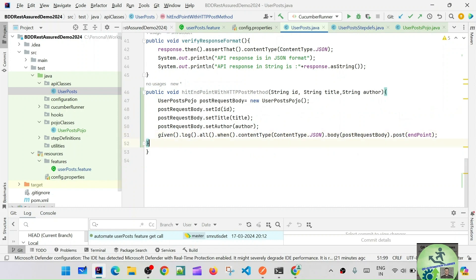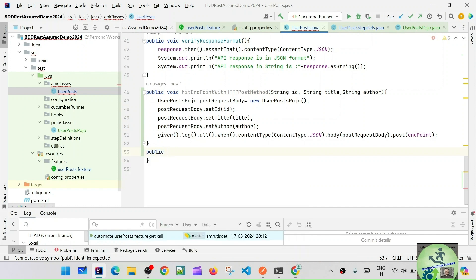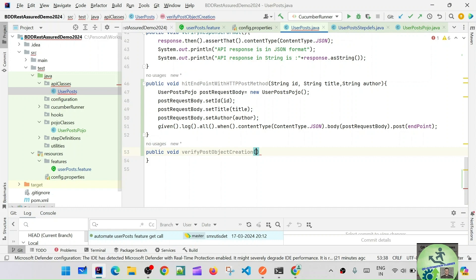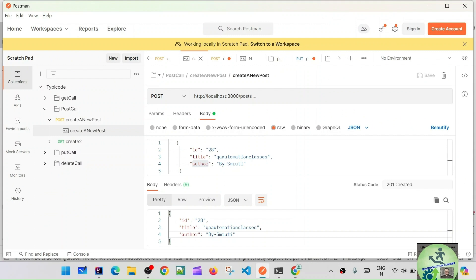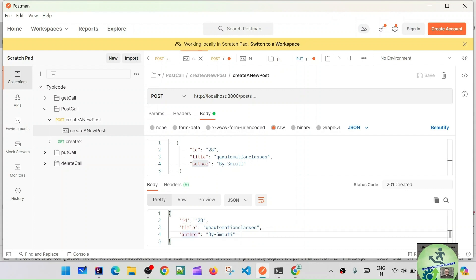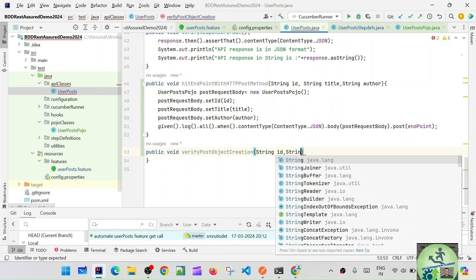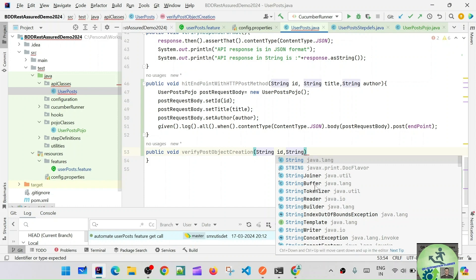Let's create another method for that: public void, we can say verifyPost — to verify whether the post object creation is successful or not. We also need to verify with the help of our expected values. In the response we have id, title, and author — same things passed in the request body are returned in the response. So we'll pass: string id, string title, and string author.